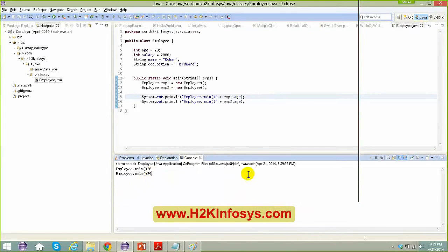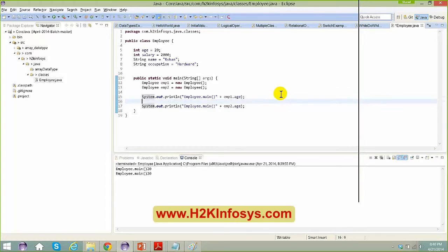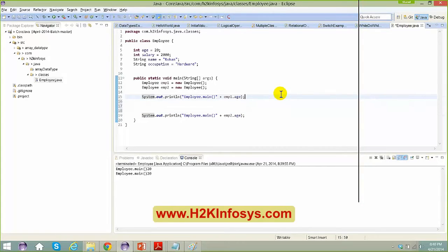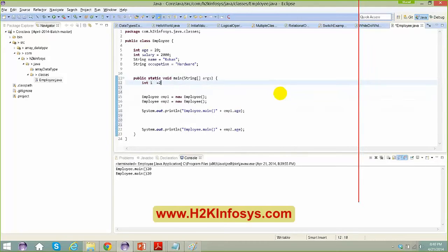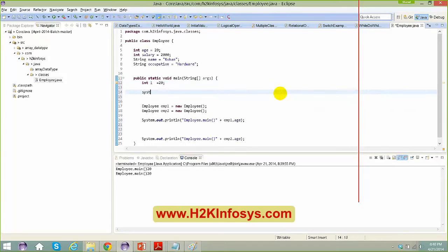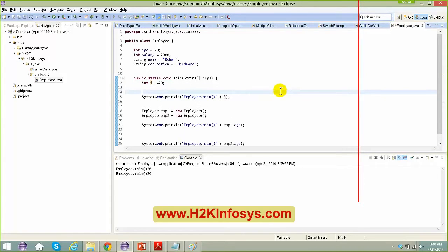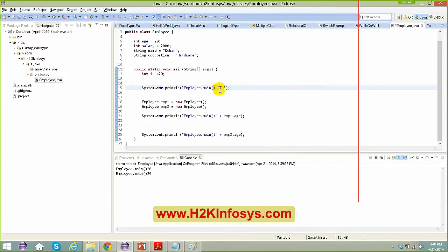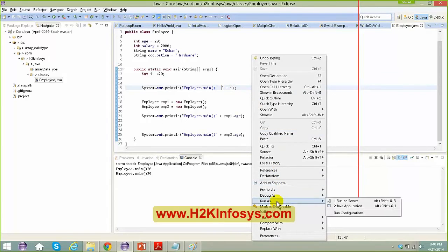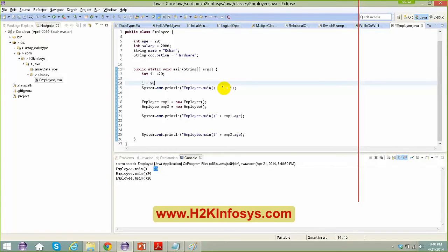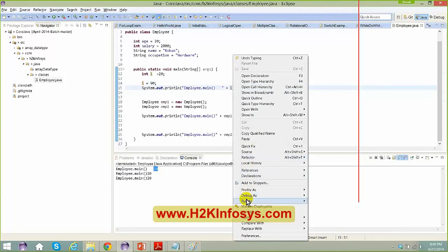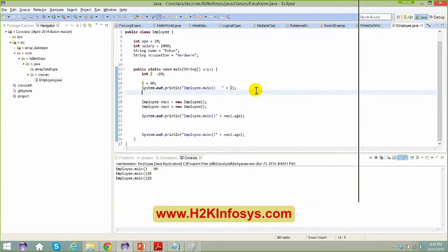Inside a static method you cannot access non-static variables. In order to make them accessible, you have to make them static too. We'll have a good amount of discussion on statics later. For now, I just created an Employee, initialized name, age, and salary for emp1 and emp2. The typical way to create a class skeleton is without initializing values in the class definition itself.